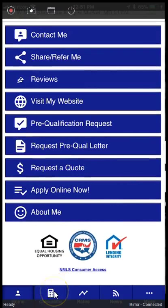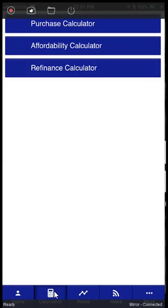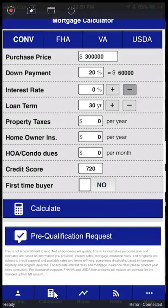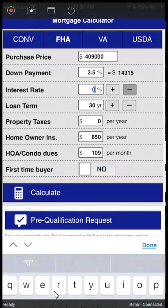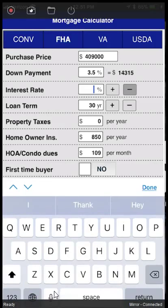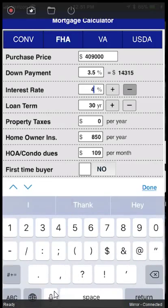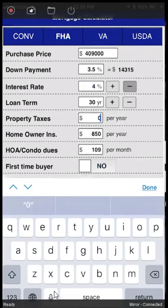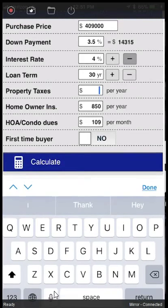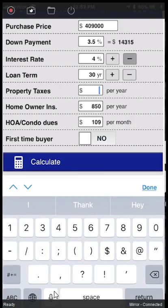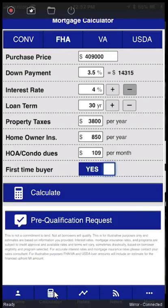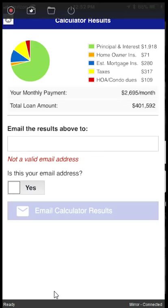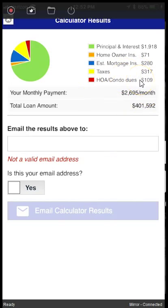And if you want to run your payments, you can click right here where it says Calculator, Purchase Calculator, FHA. You can put in $409,000, three and a half percent down, interest rate let's go with four percent, taxes per year $3,800, first time home buyer yes, calculate.